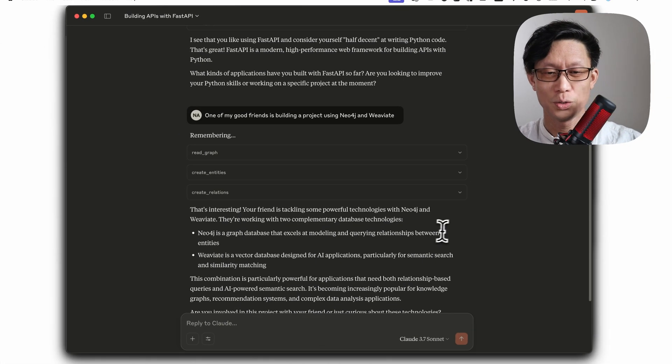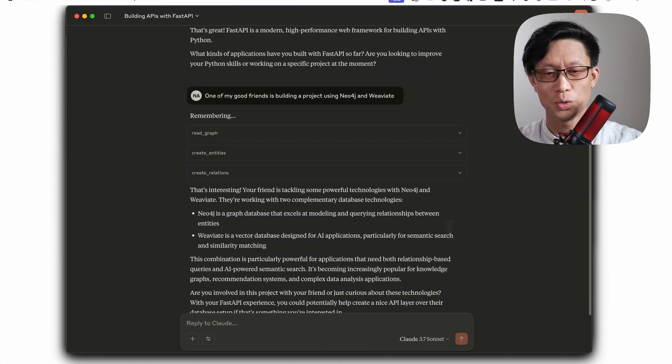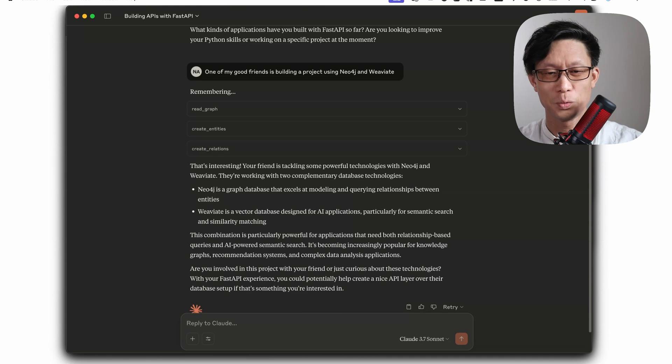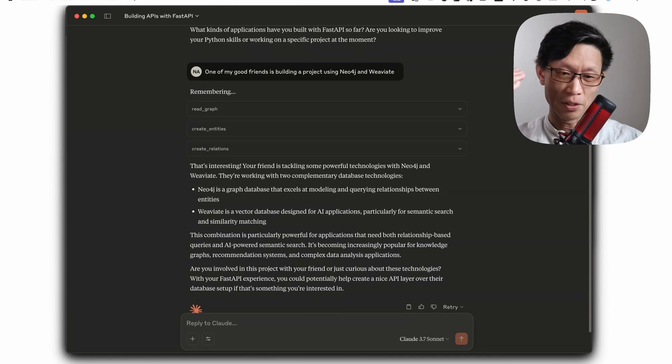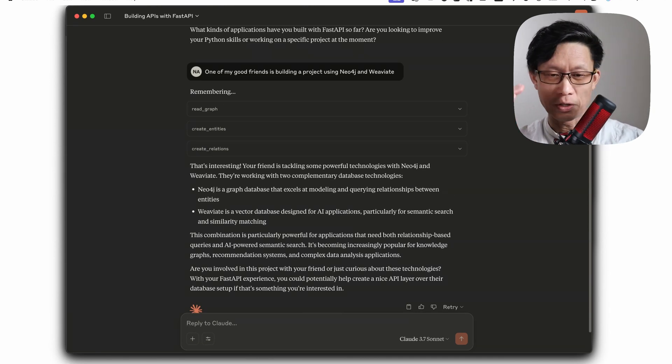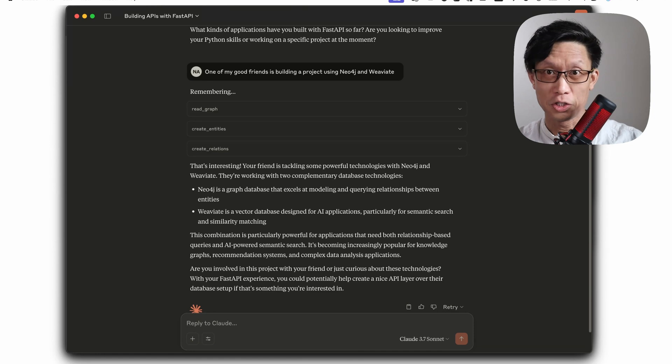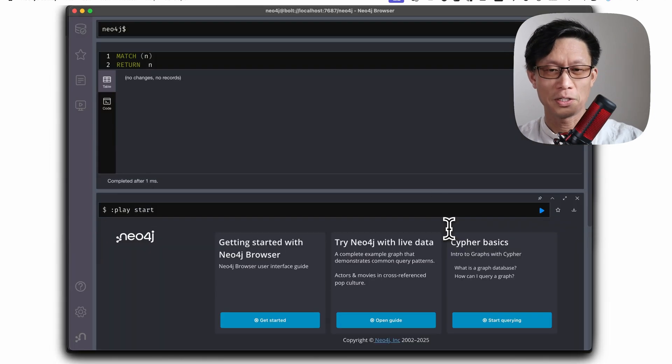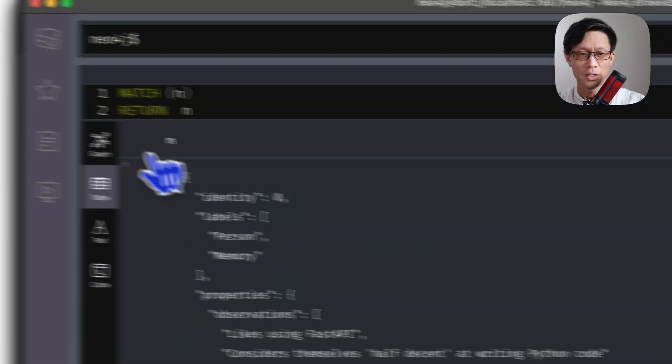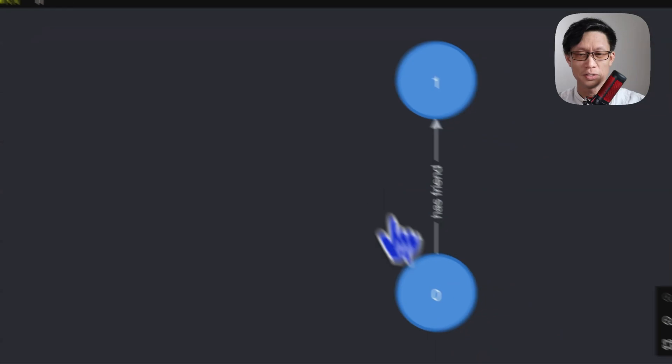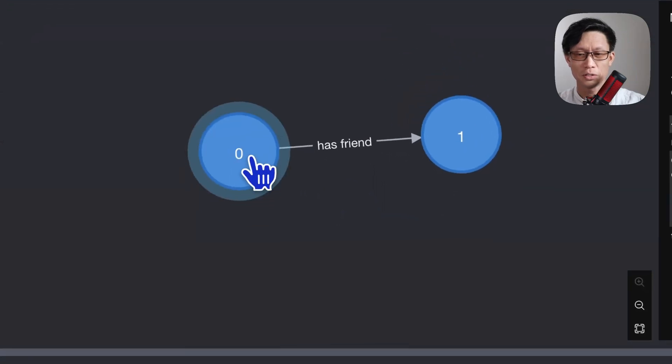Okay, so this is good. So clod went and read the graph, which has nothing in it at this point, but decided to create some entities and relationships with that data. So we can go back to the database and take a look and see that it did create some information about the user myself.